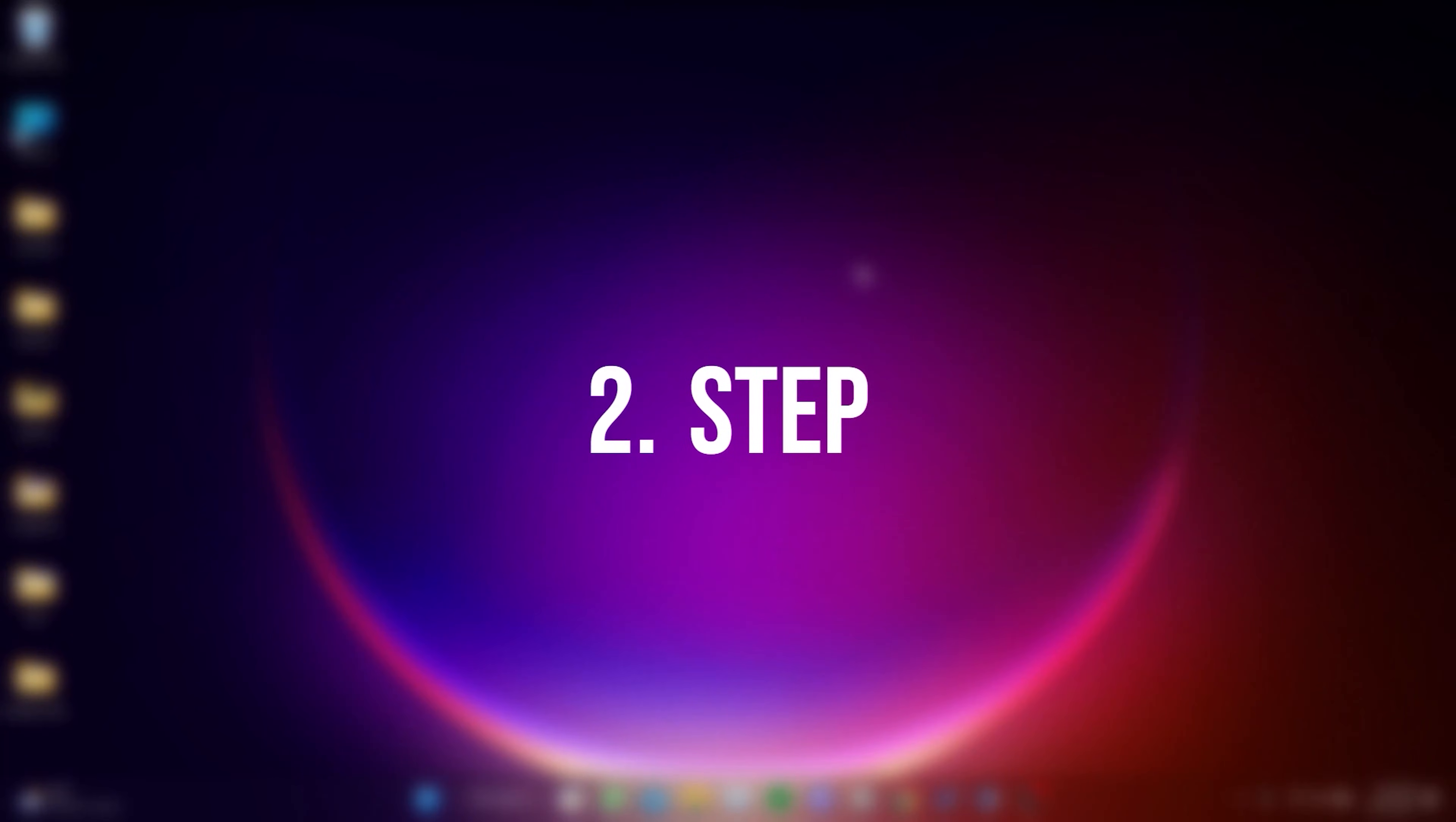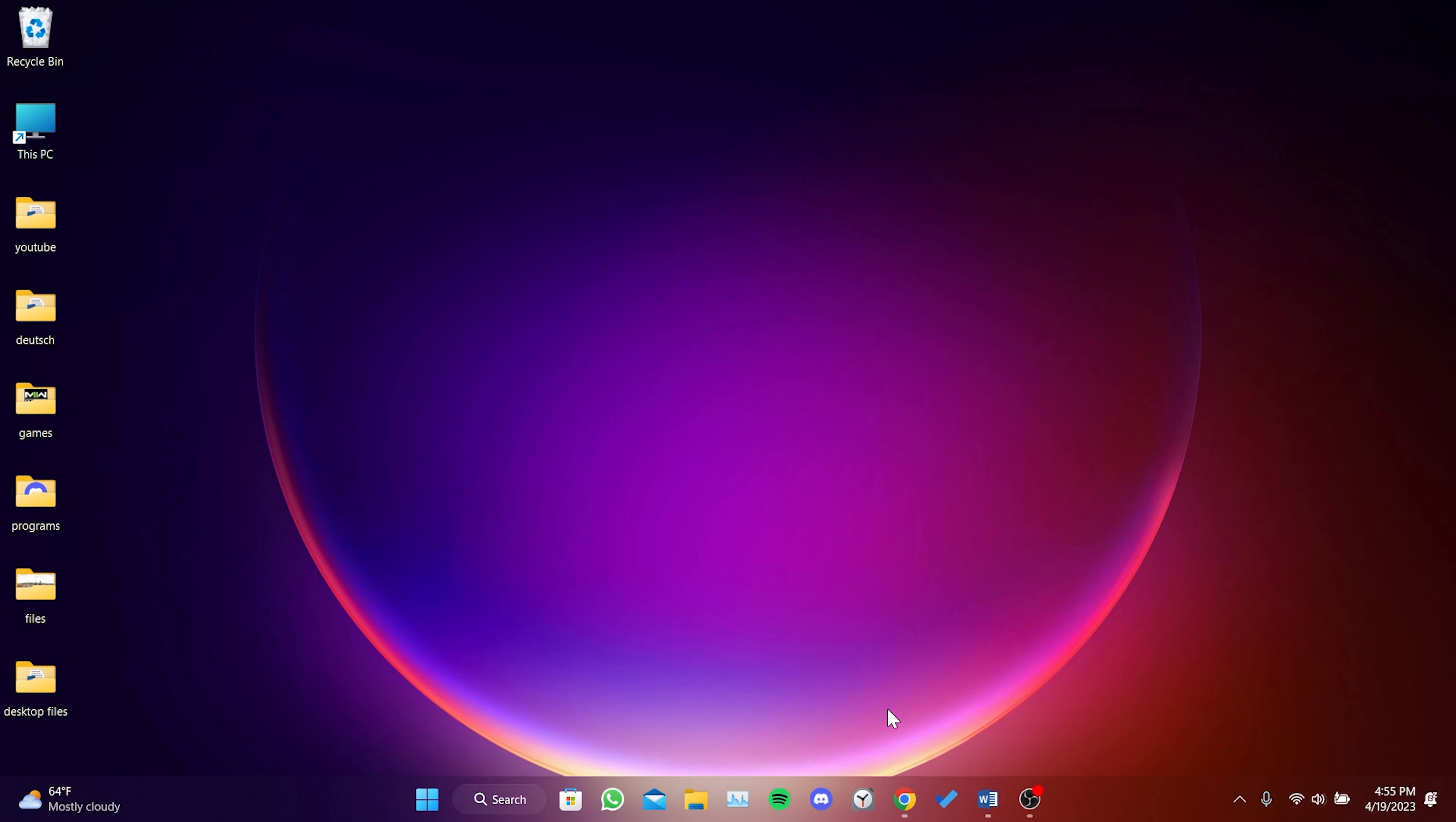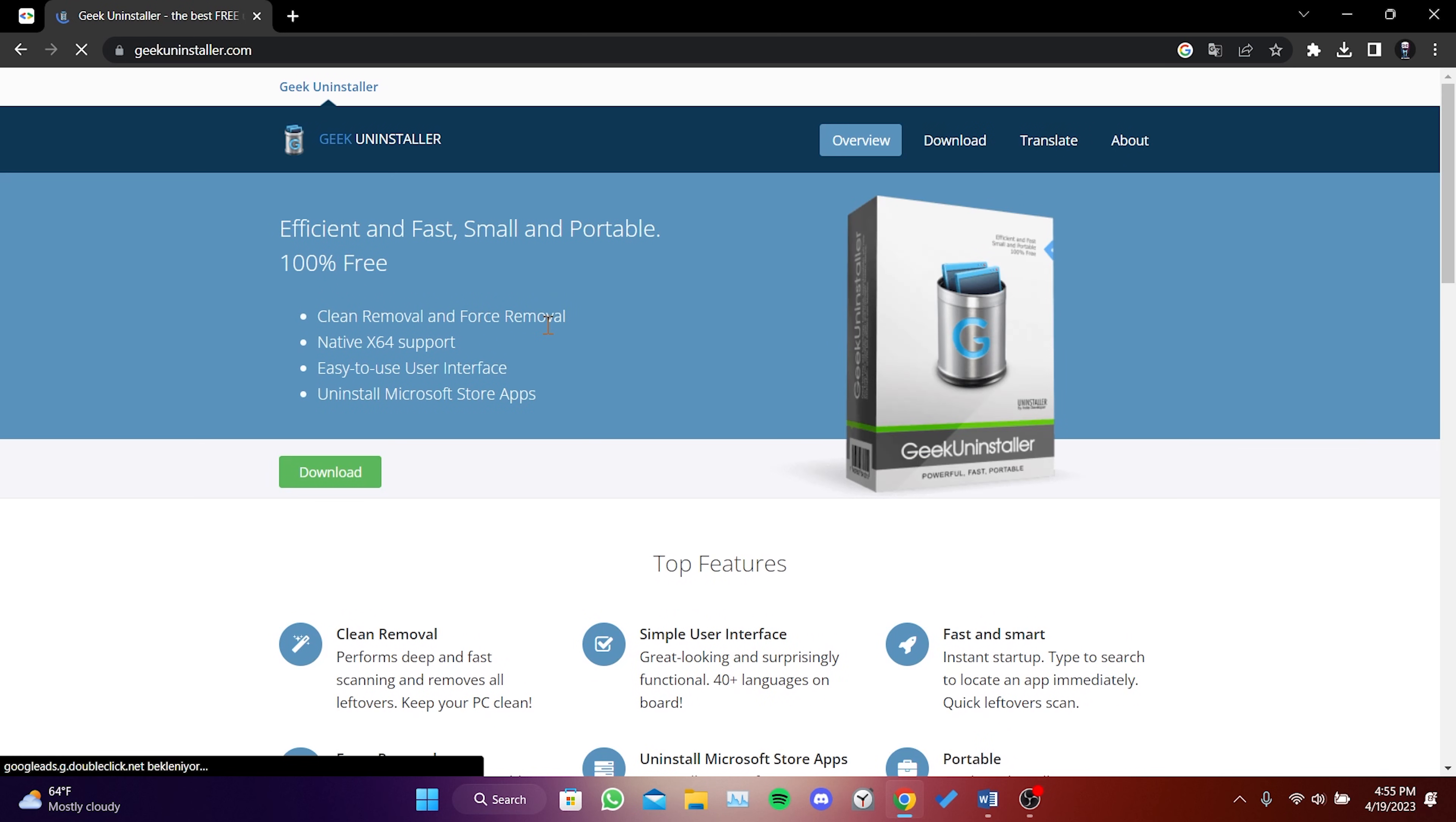The second step is to completely uninstall and reinstall Java. To uninstall Java, open your browser and type Geek Uninstaller in the search bar. I will put the Geek Uninstaller link in the description section. If you want, you can open the site from there.